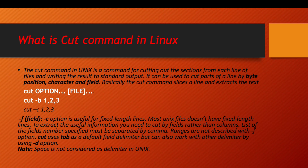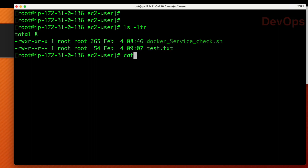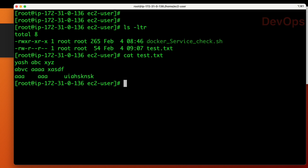Let us understand these lines practically. I have a file in my system called test.txt. In this file we have text: one, two, and other text like abc — all separated by spaces. Let us first see how byte processing works with the cut command.